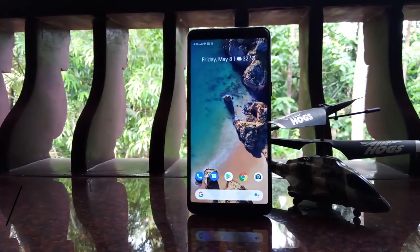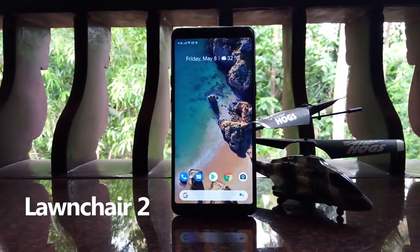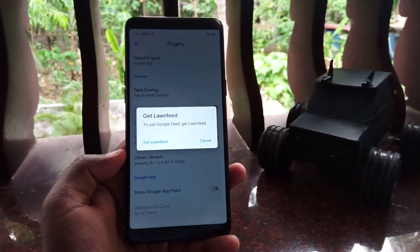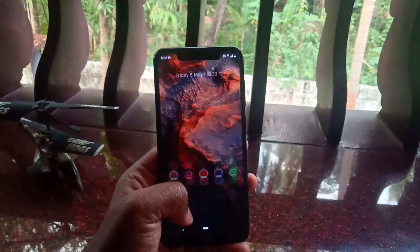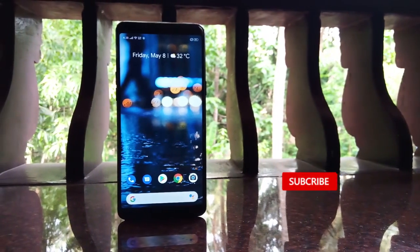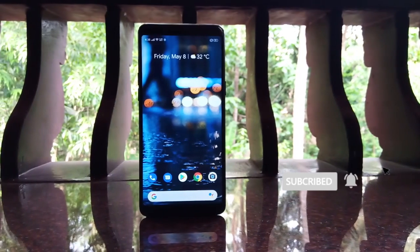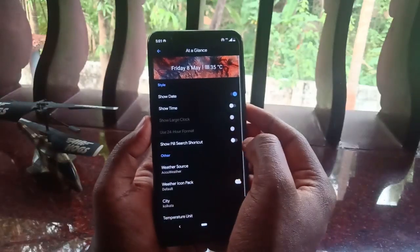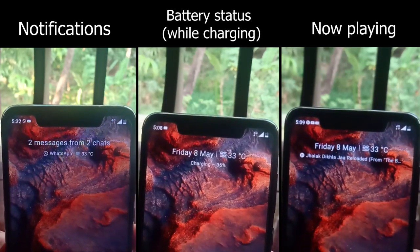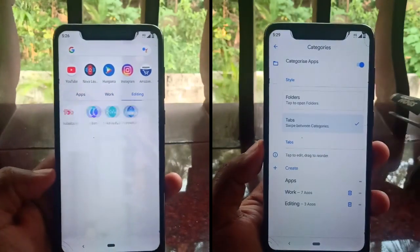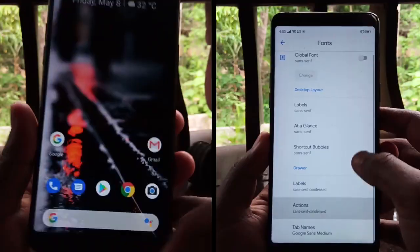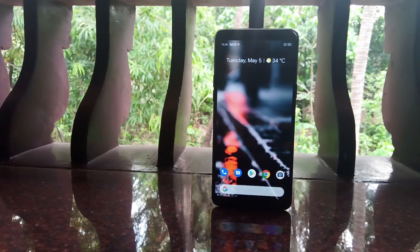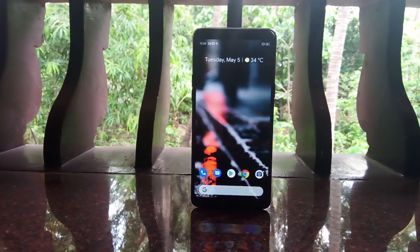Moving to the top two launchers — number 2 on my list is Launcher 2. This launcher has almost all the features of stock Android: app suggestions, an At-a-Glance widget, dark mode, and seamless Google Feed integration. Most importantly it delivers a snappy and smooth experience just like stock Android. It's pretty much a replicate of stock Android, and what's more interesting is that it's completely free with no in-app purchases.